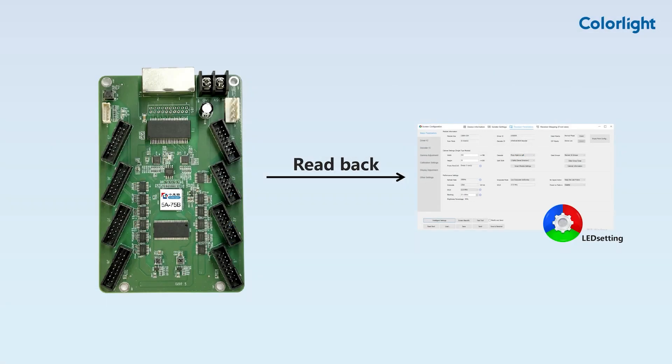When the receiving card has a parameter file saved inside, we can then use the read back function. This function allows the software to read back previously saved parameter files from the receiving card's flash memory. It is useful when replacing a receiving card or backing up project data.